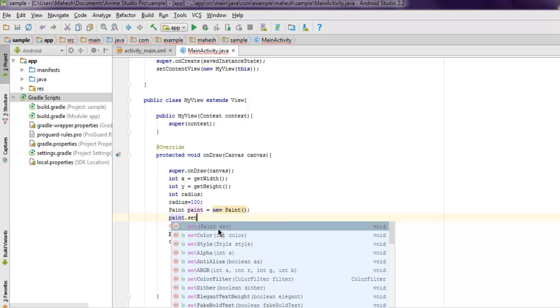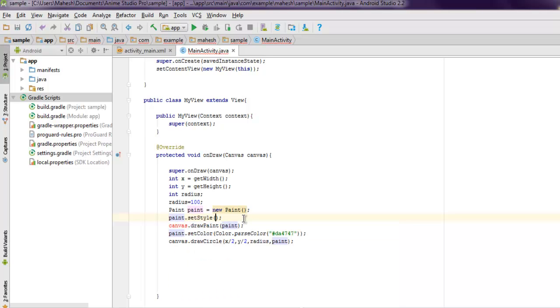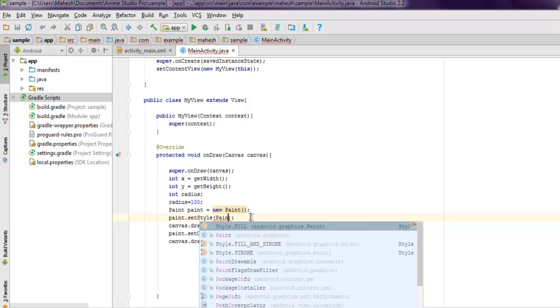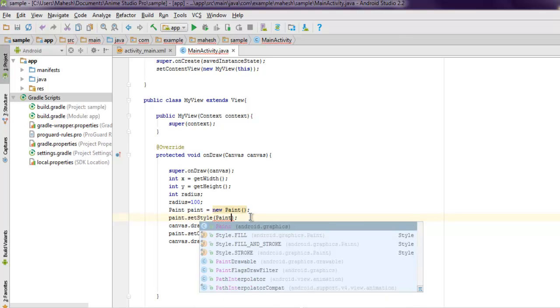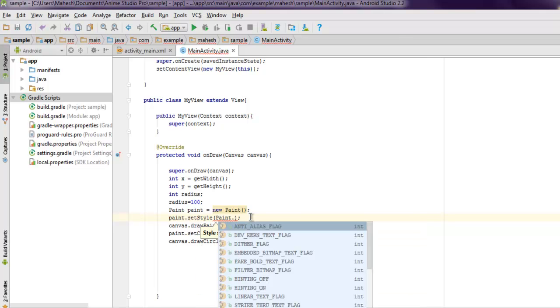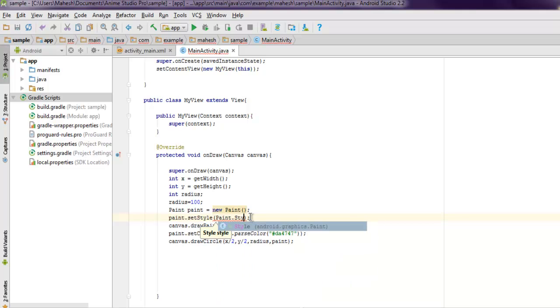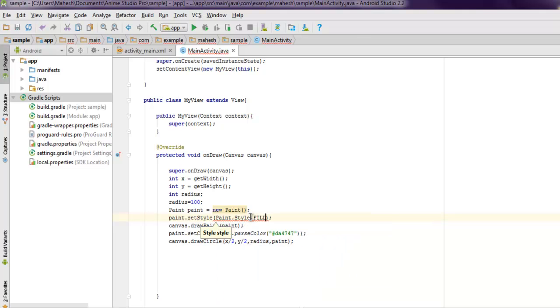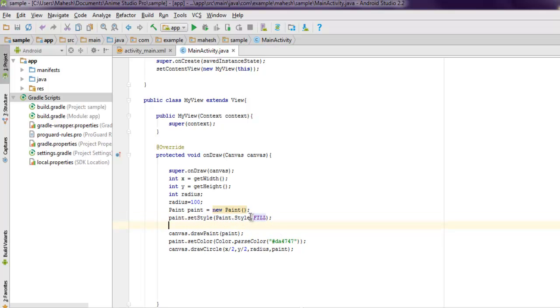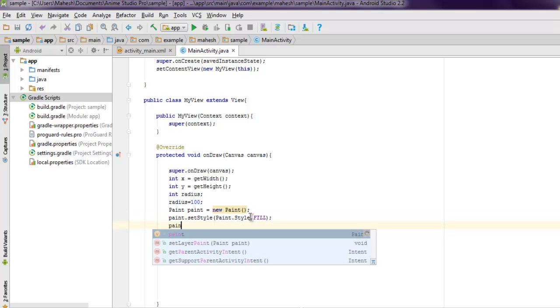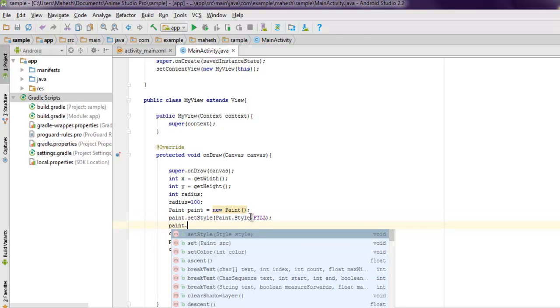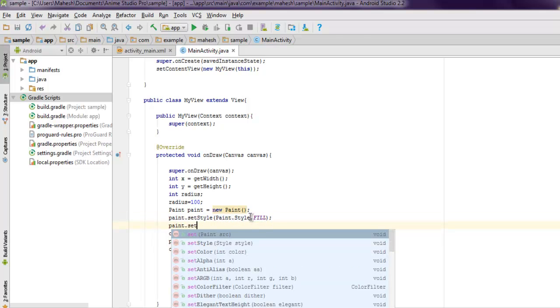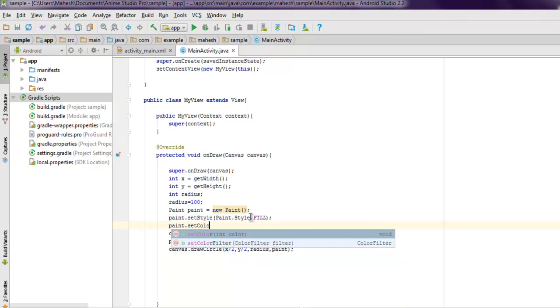I made a mistake of setting color inside style, so let me just cover that up. Paint and then Paint.Style.FILL.